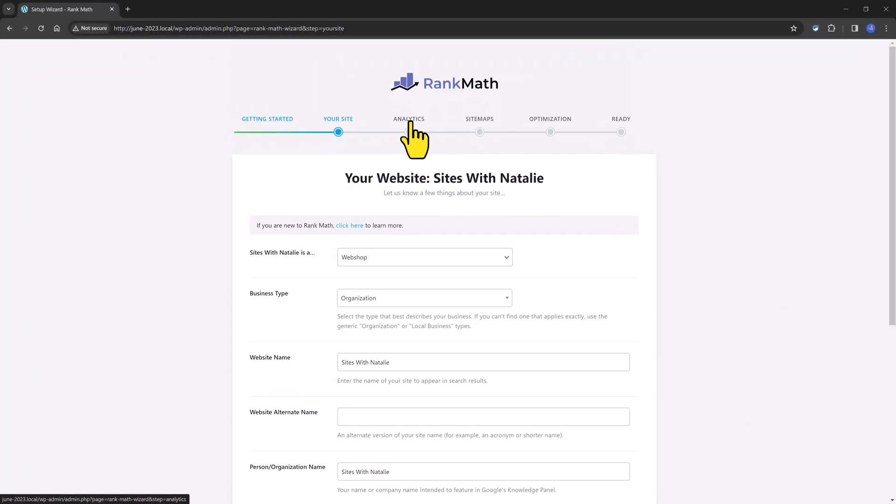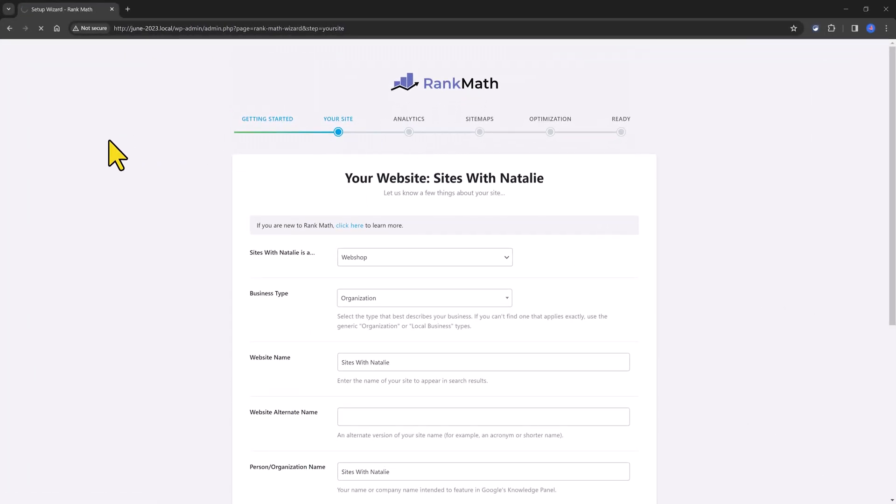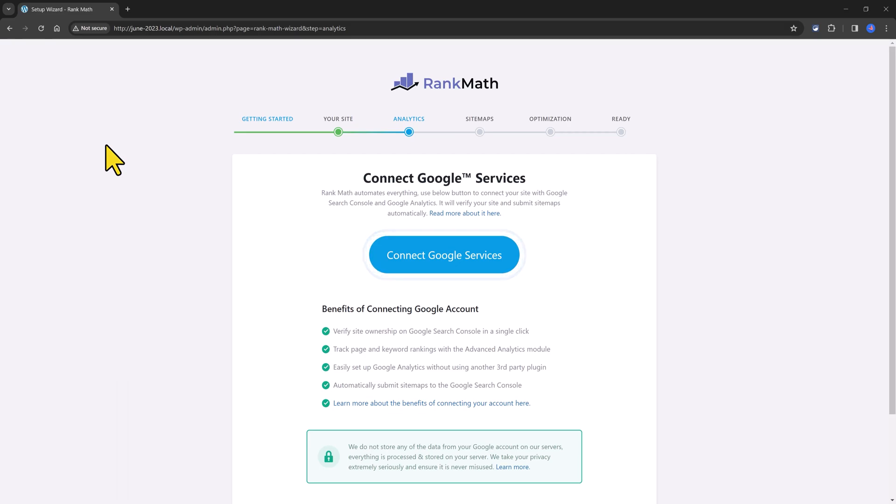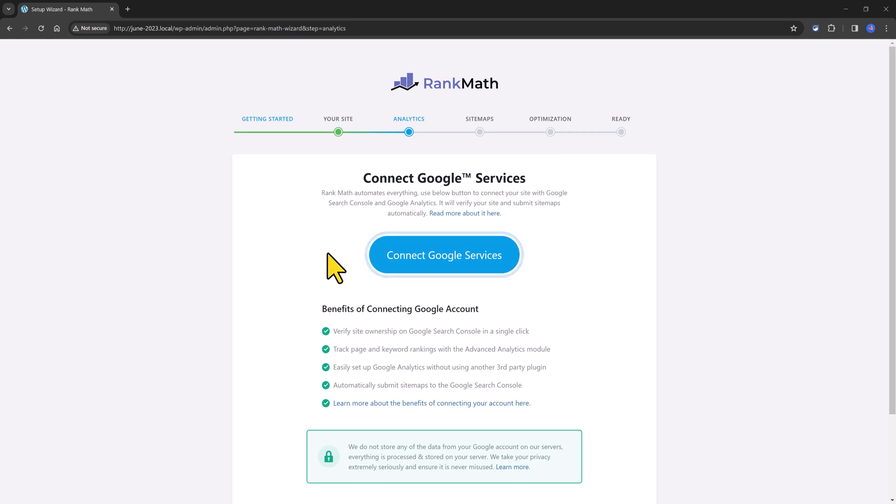Next up, we have the analytics where you connect your Google services, and RankMath automates everything. So all you have to do is to connect to Google services to connect your site with Google Search Console and Google Analytics. I'm not going over this.